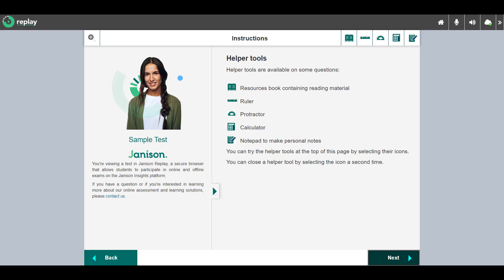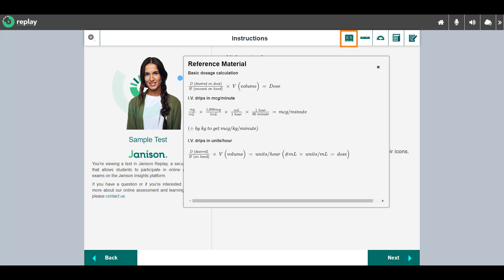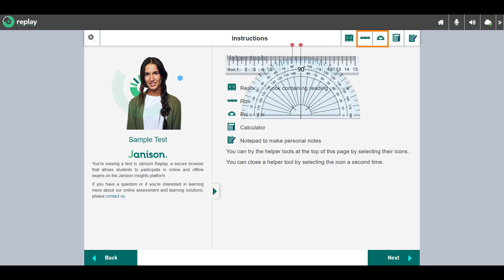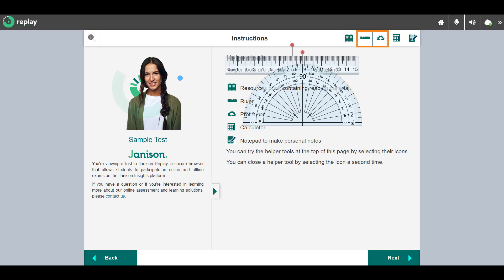This test contains an introduction section with instructions relating to taking the test. The helper tools at the top right may be available if needed in your test. Reference materials are resources attached to a test section — they can be useful where a resource such as a formula sheet is required. Candidates also have access to a ruler and protractor.